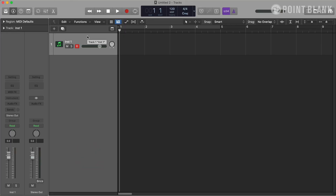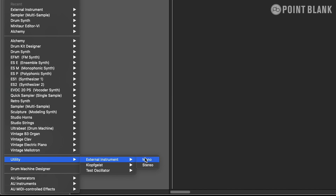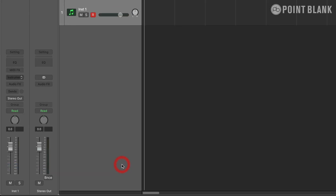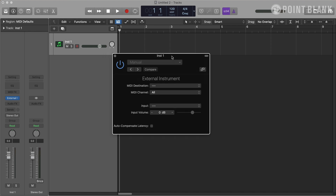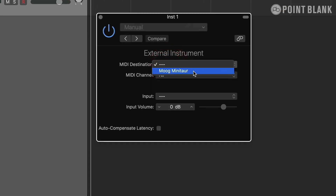Once I've connected my synthesizer to Logic, I need to create an external MIDI track. I can do so by going to the channel strip of an empty software instrument track, then Instrument, Utility, and choosing External Instrument. I'm going to choose Mono because the Minotaur is mono, and here I can set the details for the MIDI connection. For a MIDI destination, I'm going to choose Moog Minotaur.